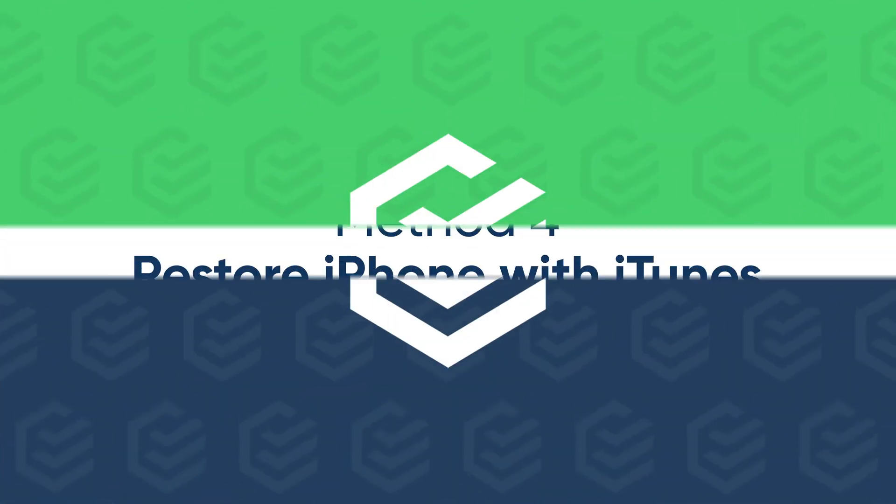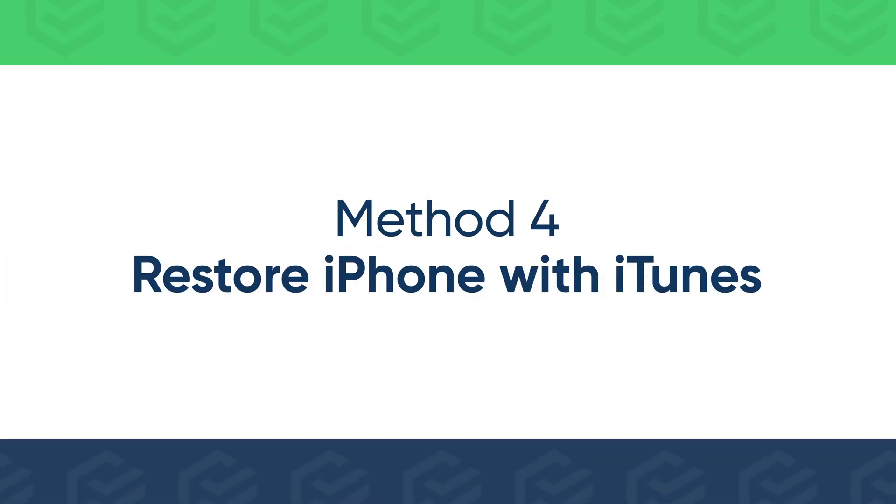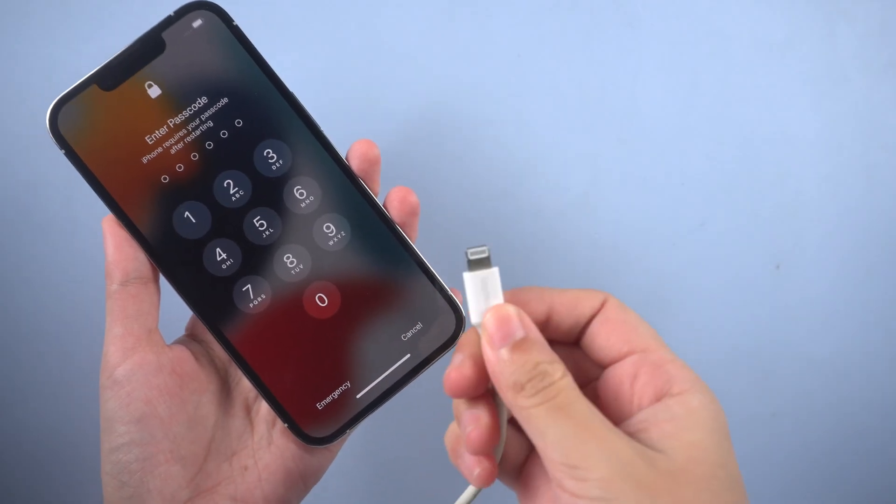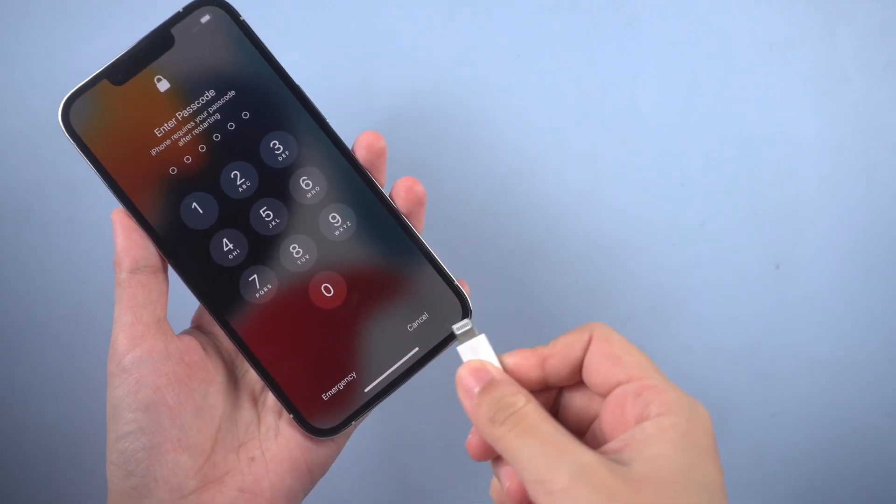Or, you can restore iPhone with iTunes. Connect iPhone to the computer.